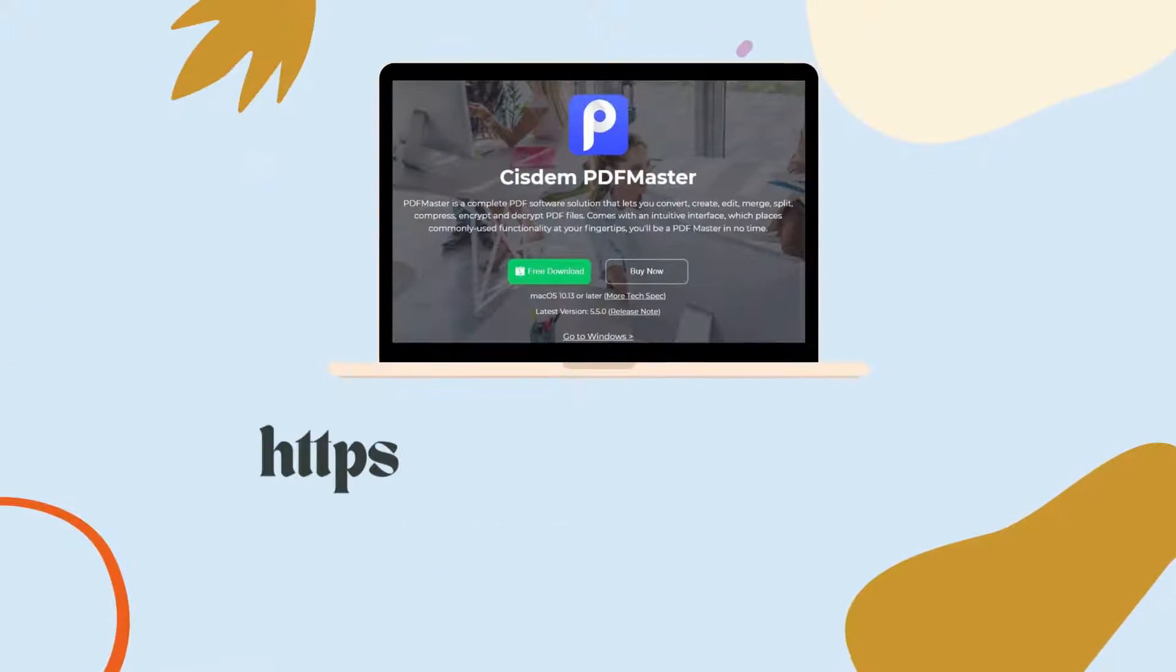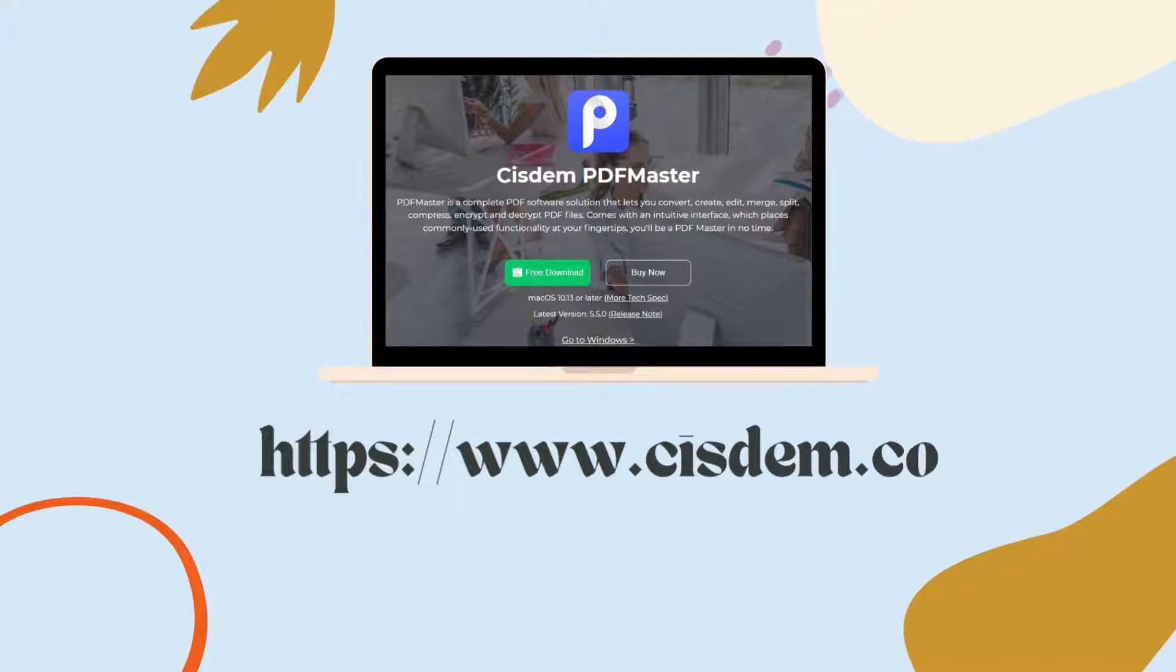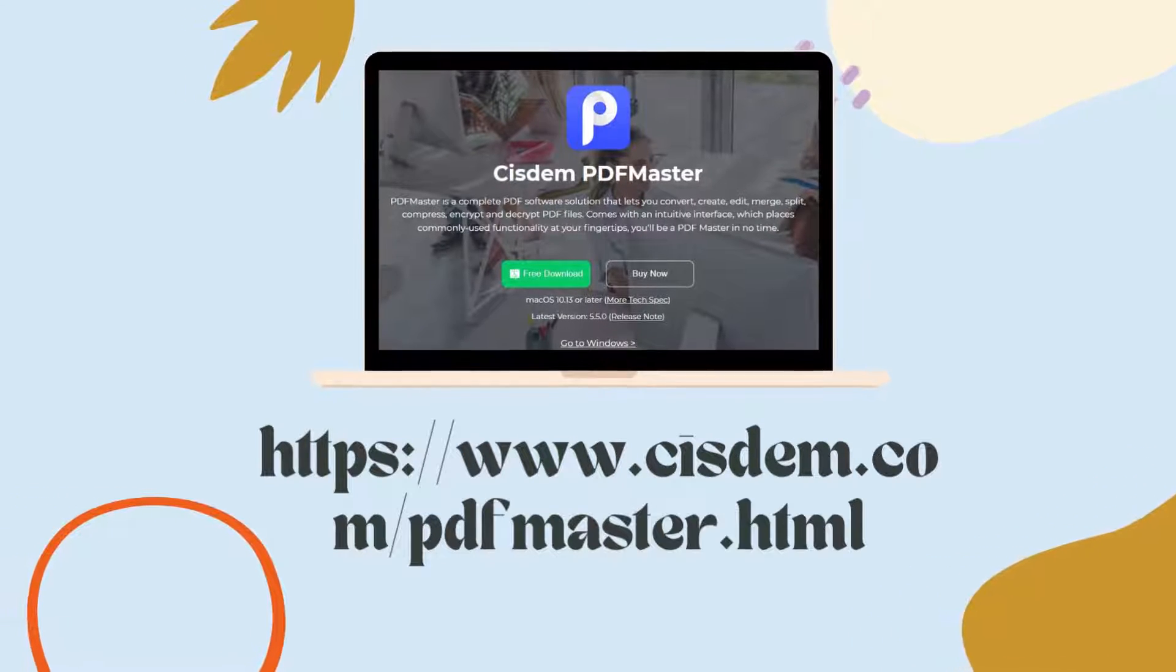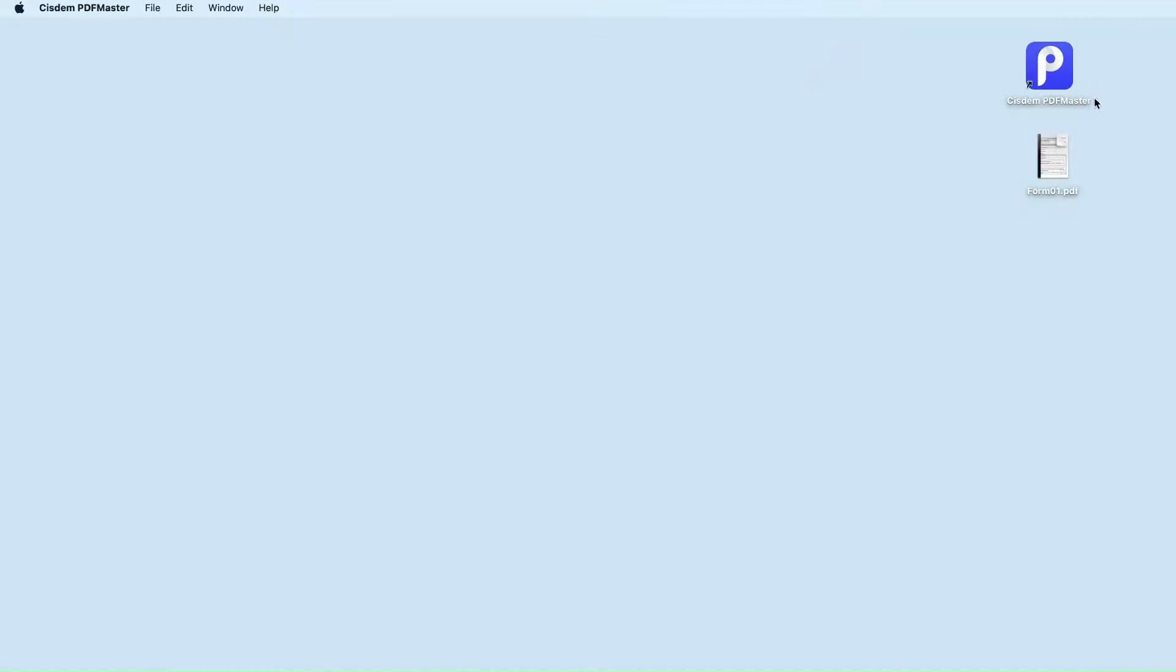To get this powerful software, go to its download website. And now let's take a look at how to create a fillable PDF form with it.